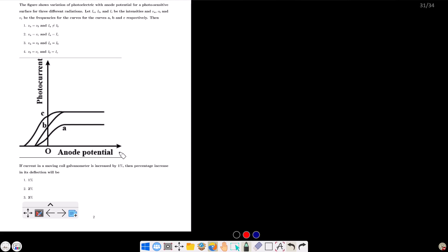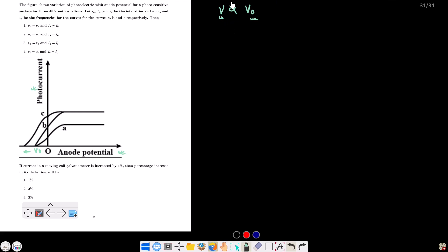Looking at the graph: the x-axis is anode potential and the y-axis is photocurrent. The negative value of the anode potential gives the stopping potential. Higher frequency corresponds to higher stopping potential. The stopping potentials for curves A and B appear to be the same.